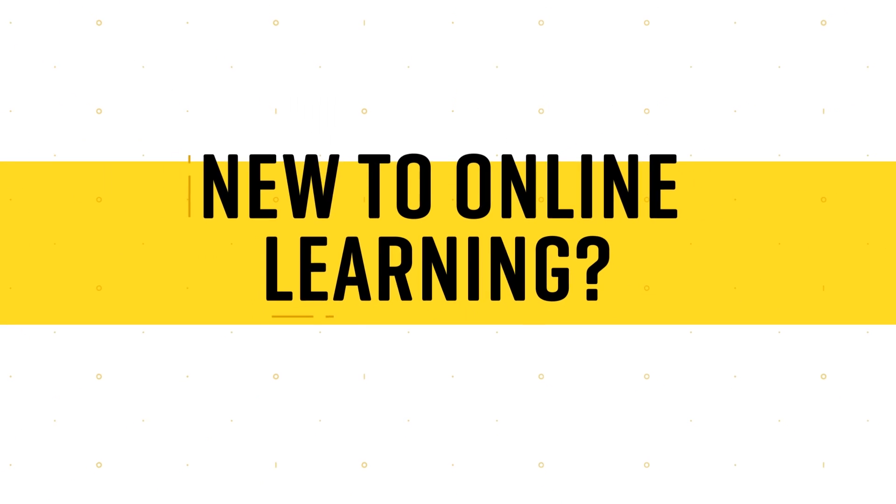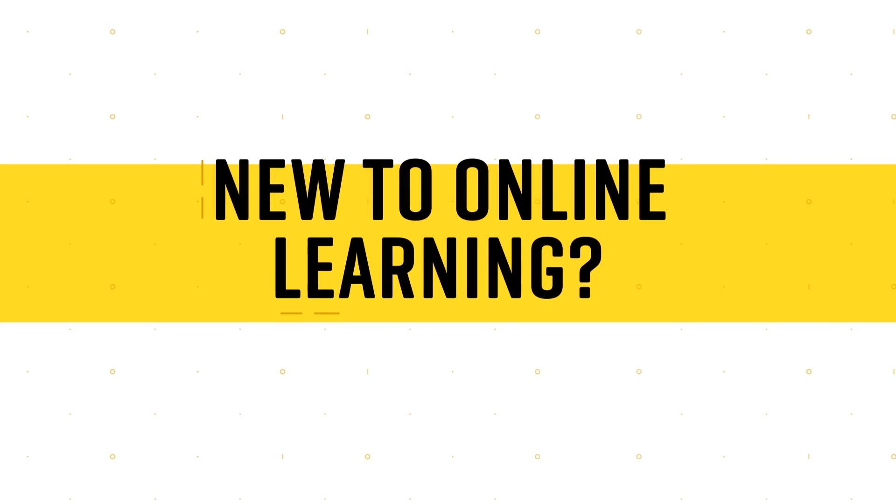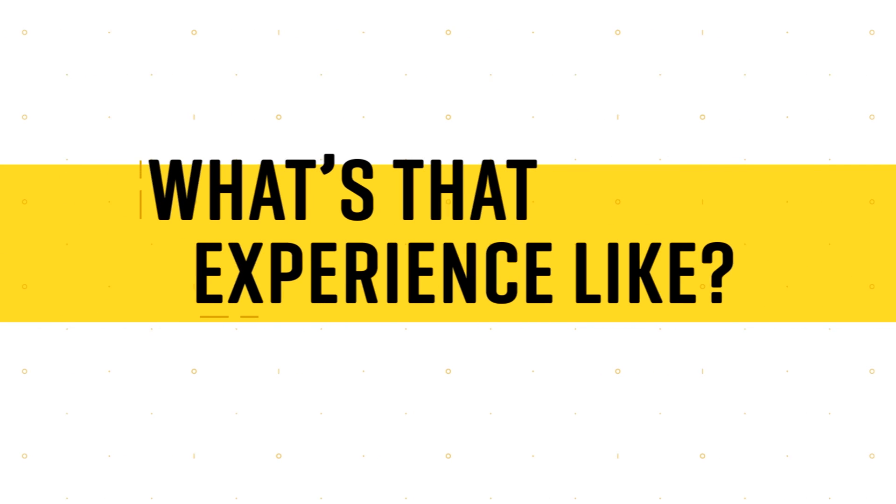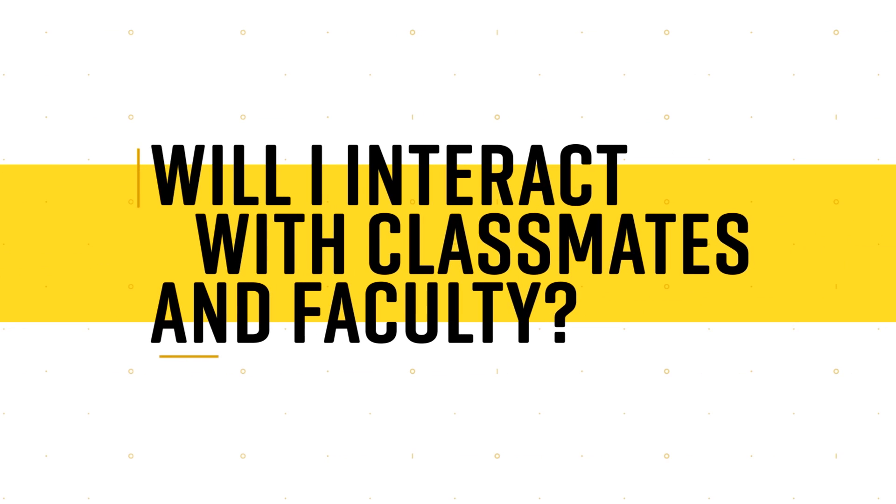If you're new to online learning, you're probably wondering, what's that experience like? Will I interact with classmates and faculty, or will I be on my own?